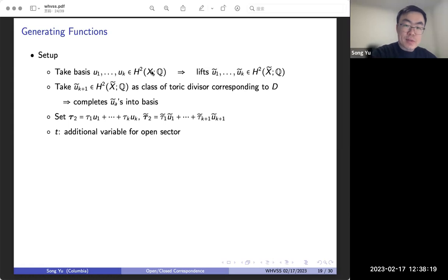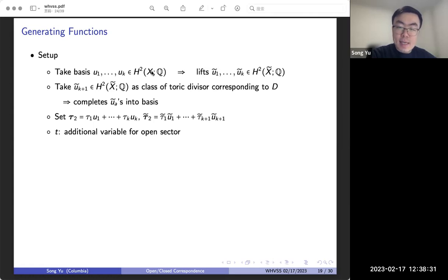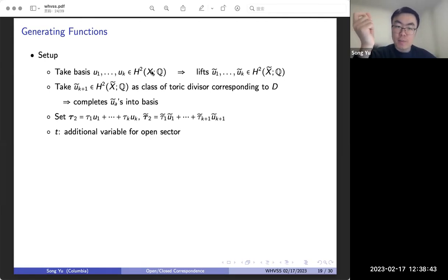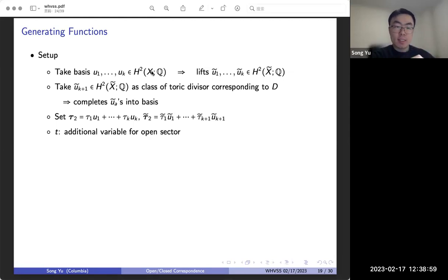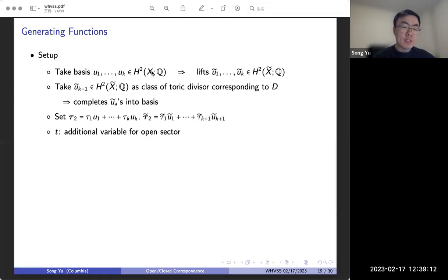Here's some setup to define the generating functions. We'll take a basis of the second cohomology of X and X̃. We'll start with u₁ up to uₖ in X and take appropriate lifts of them to X̃. The fourfold X̃ has an additional Kähler parameter, so we need to take an additional class to complete these lifts into a basis — the class of the toric divisor corresponding to our newly added D. We set bold τ₂ to be a general element of the second cohomology in X, and correspondingly we have τ̃₂. We'll take t to be an additional variable for the open sector.